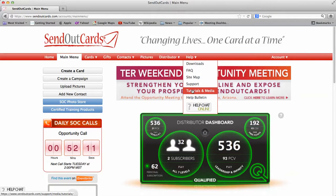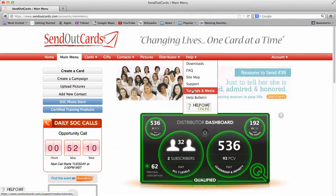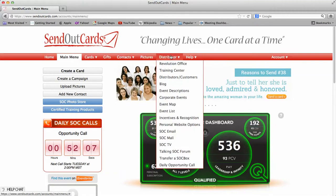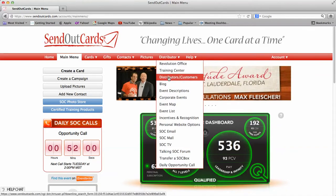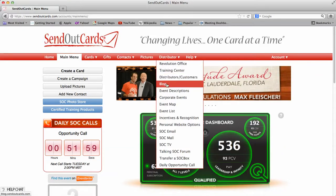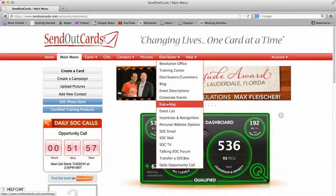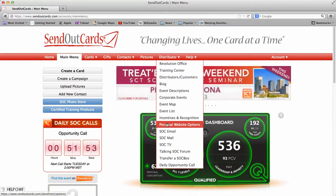Tutorials and Media is a video that helps you understand how to use SendOutCards. If you are a marketing distributor, you're going to have this button here. It shows you everything that you can do from your back office to your training center to your distribution customers, our blog, event map all over the world where events are going, your website options, etc.